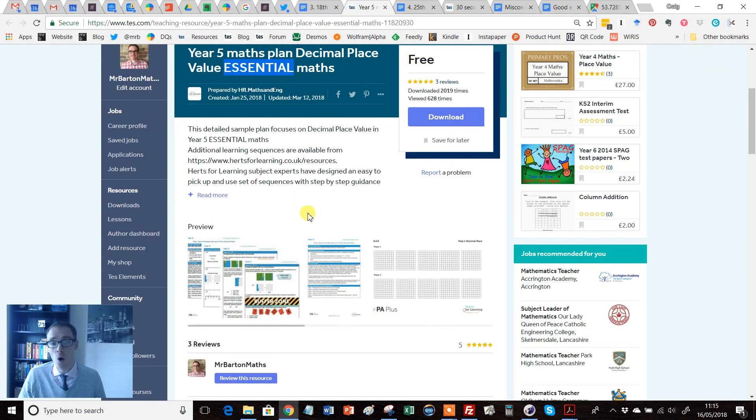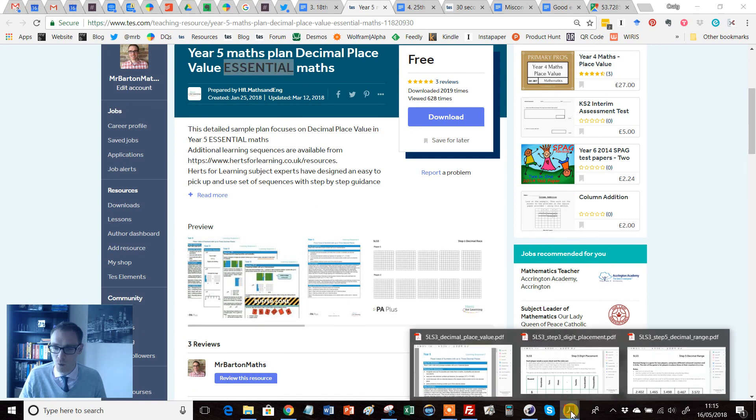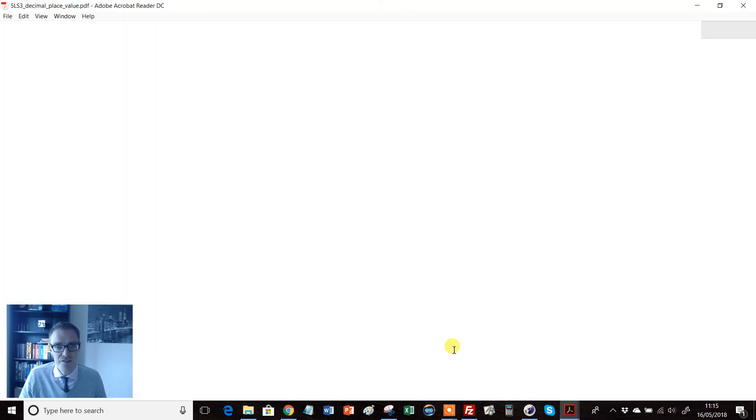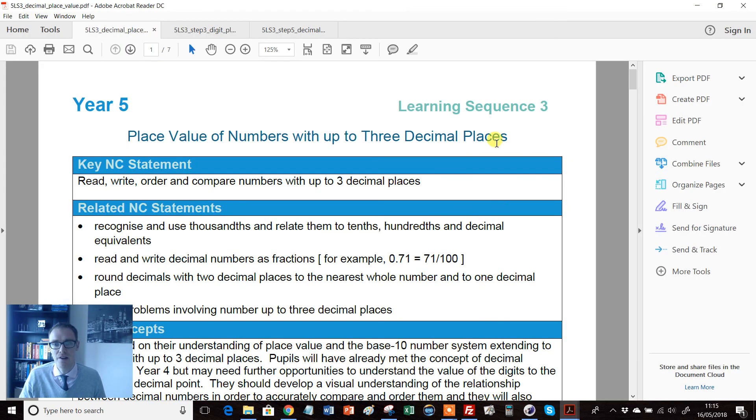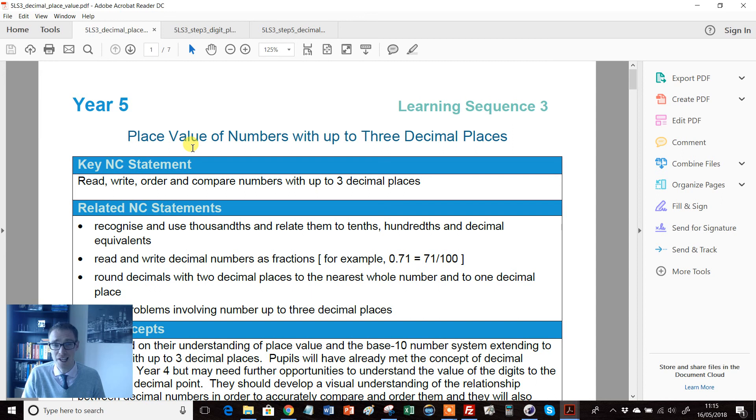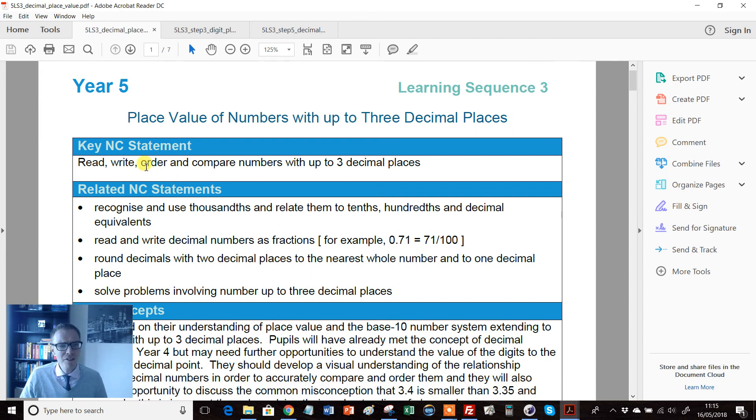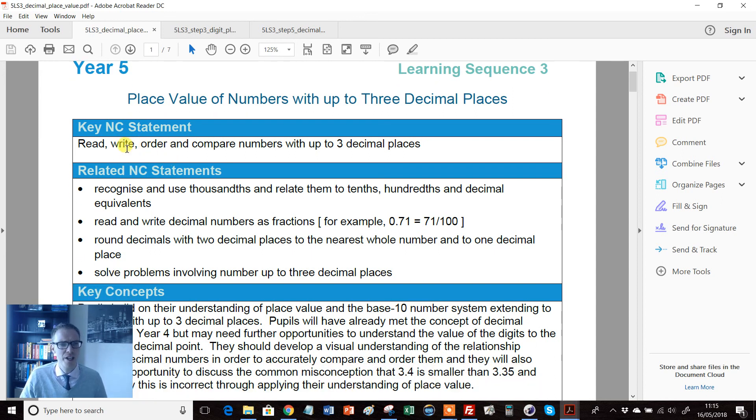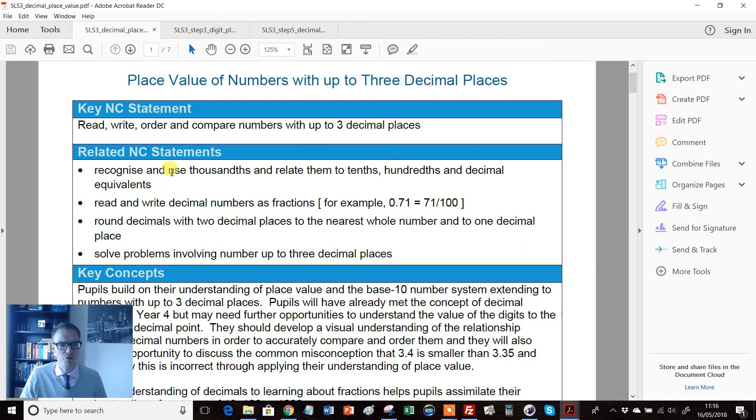It consists of a load of PDF documents but the main one is this first one here that essentially has the learning sequence. Bear in mind this is year five, so for those of you not involved in the UK, we're talking nine and ten year olds here.